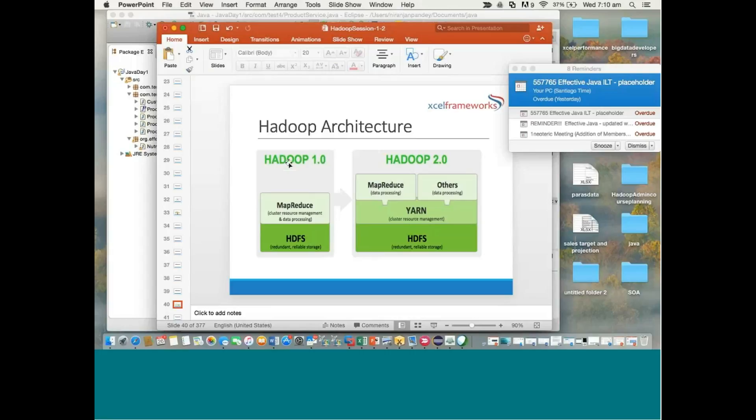There are two versions of Hadoop: Hadoop 1.x and Hadoop 2.x, with entirely changed architecture. In short, Hadoop is a combination of two important components: HDFS and MapReduce. HDFS takes responsibility of providing a reliable, self-healing file system.